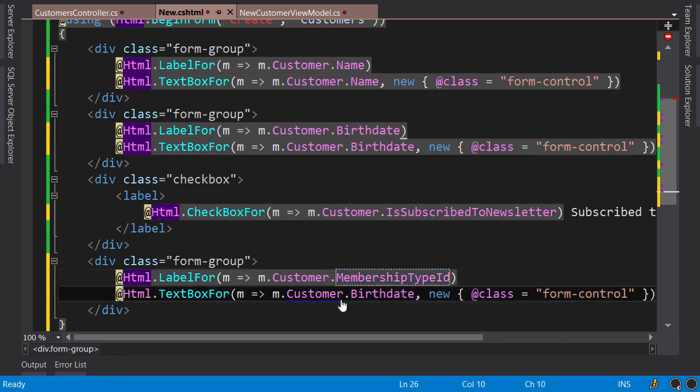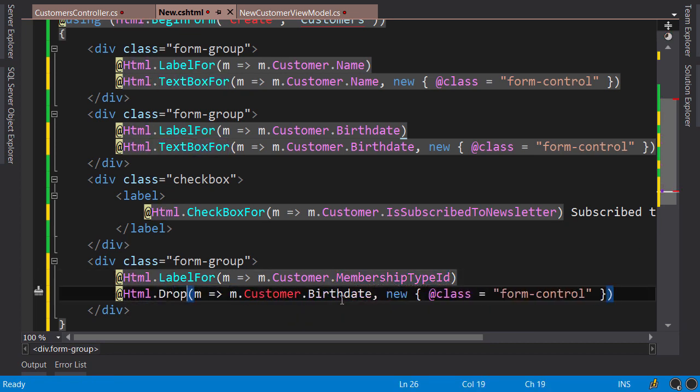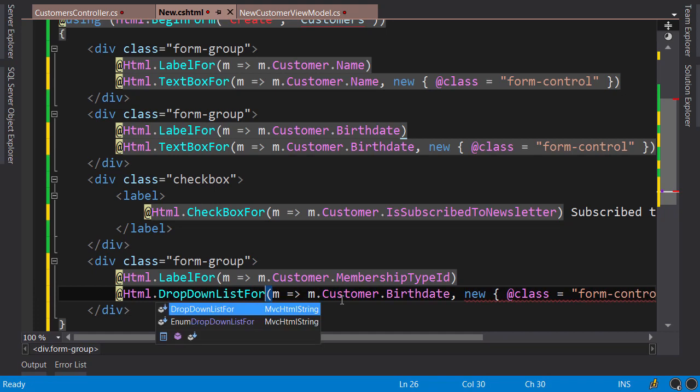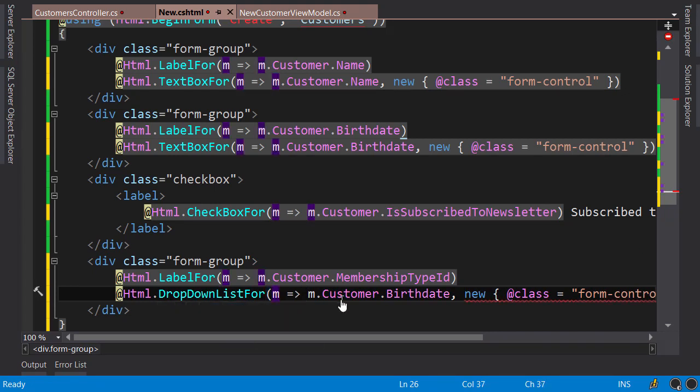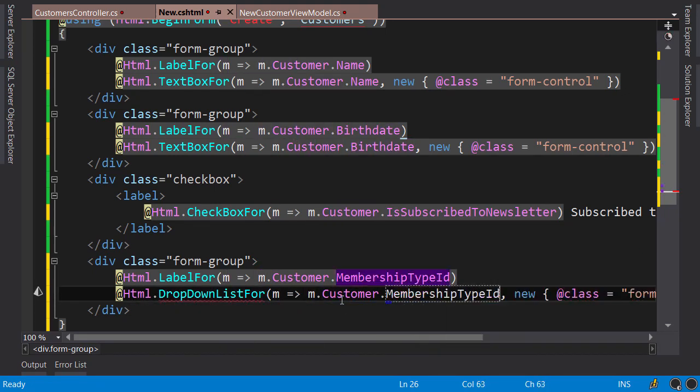And then instead of TextBoxFor, I'm going to use DropDownListFor. This dropdown list is for MembershipTypeId property.